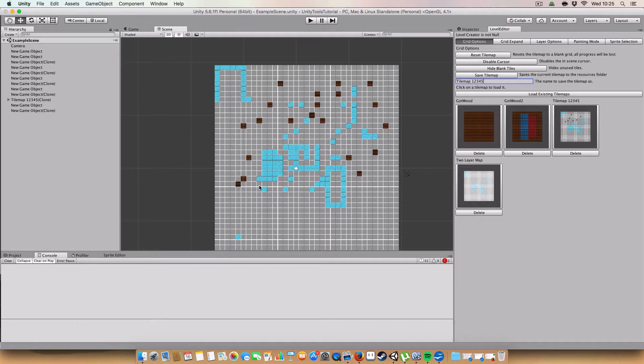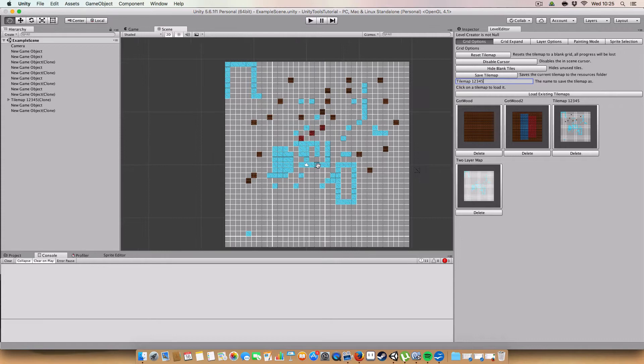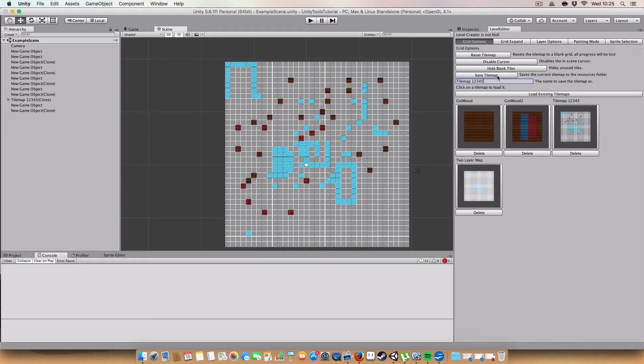It will just load up the new one and then we can proceed to edit that in the inspector. We can then, since this is called tilemap 12345, I'll just add some more things so you can tell if it's actually different.